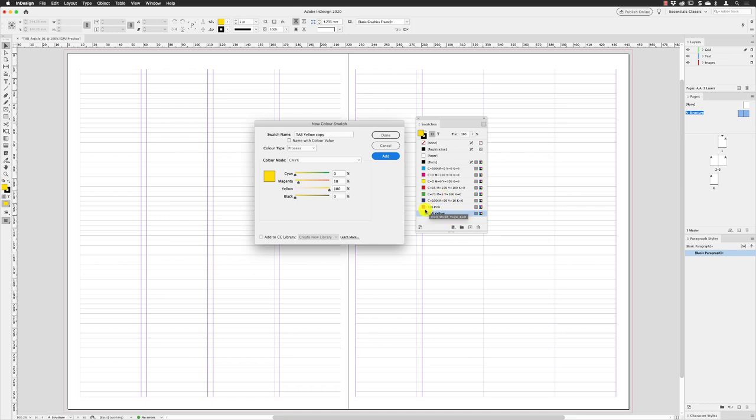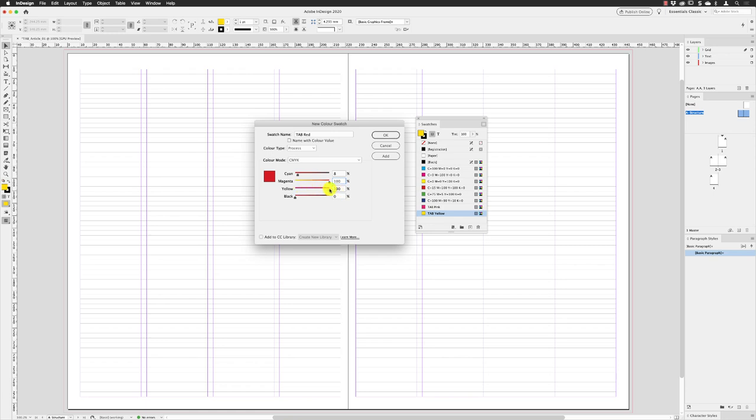Then red. I need to change the name up here to Red, and for this one it needs to have a cyan of 8, a magenta of 100 so I can just drag that all the way across, I'll leave yellow set to 100, and then black set to zero. I've got the name set up there so I can click on Add.